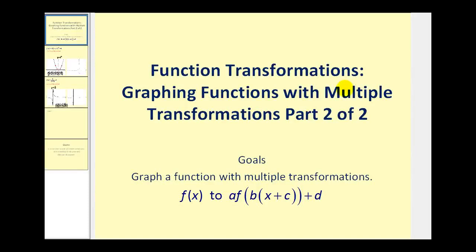Welcome to a second video on graphing functions with multiple transformations. This video provides two more examples of how to graph transformed functions.